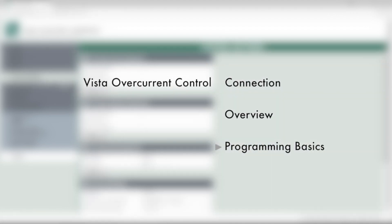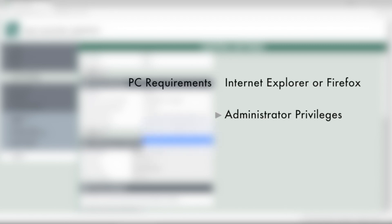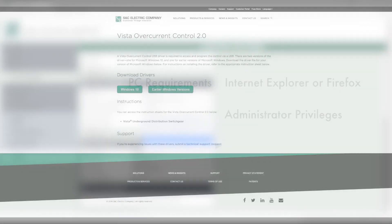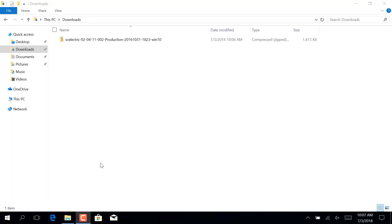Before heading out to the switchgear, let's make sure the PC is ready to go. We'll need Microsoft Windows and administrative privileges. First, we need to download and install a Vista Overcurrent Control USB driver. Navigate to snc.com/vistaocc. There are two versions of the driver, one for Windows 10 and one for earlier versions of Windows. We'll use a Windows 10 version, but the other will install the same way.